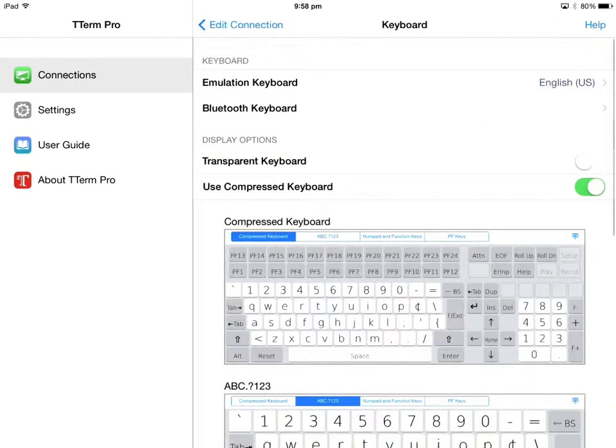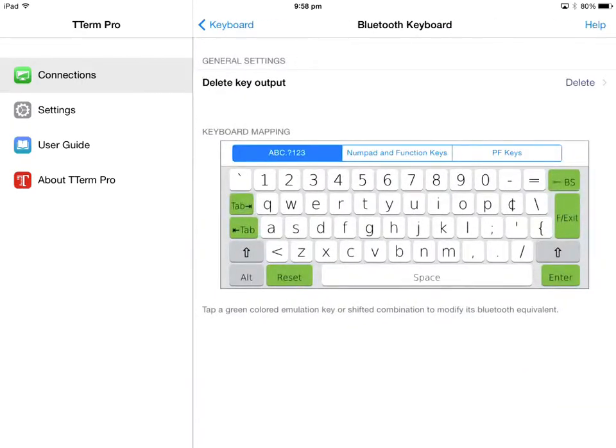We've also added key mapping. Key mapping allows users to control and edit the links between their Bluetooth keyboard and the equivalent keys on an emulation keyboard.